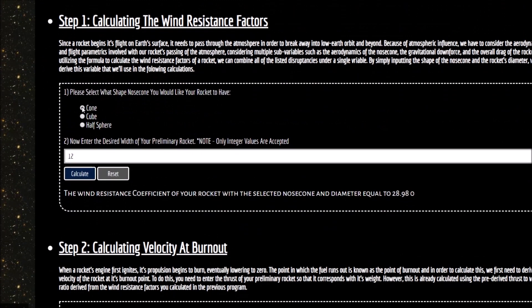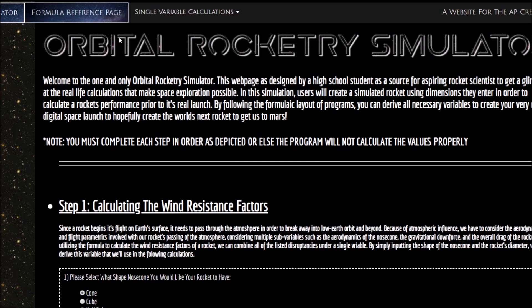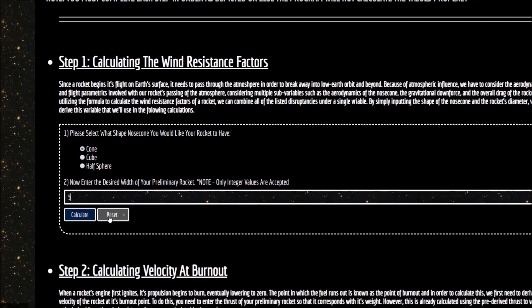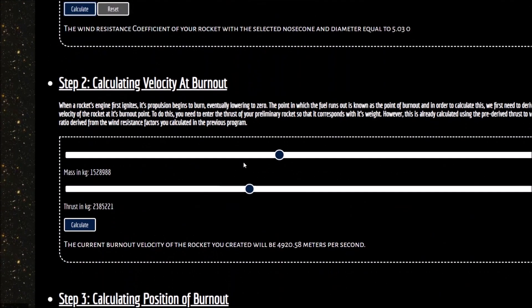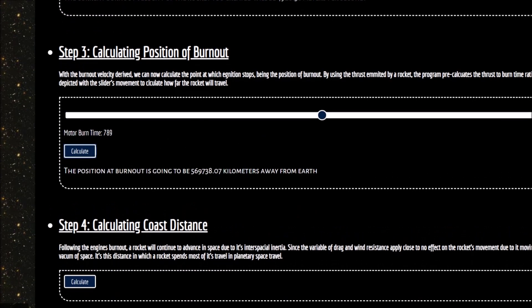So this is my Orbital Rocketry Simulator. It started off as a project for my AP Computer Science Principles course, but I continued developing it so I can use it to simulate my own rocket launches.